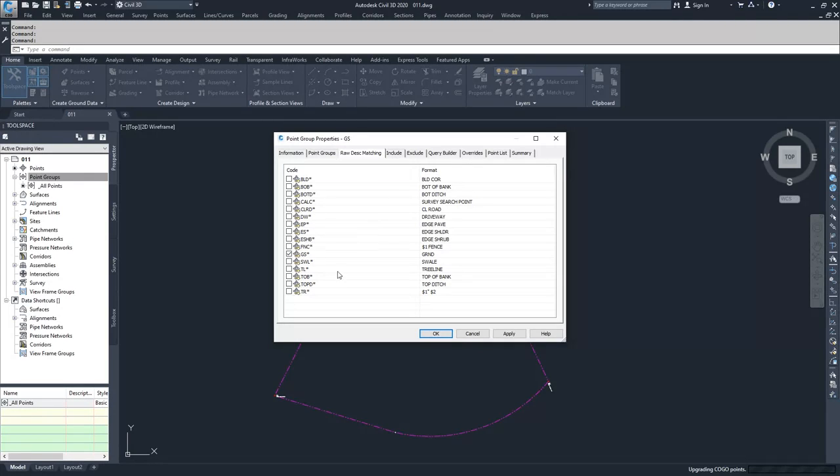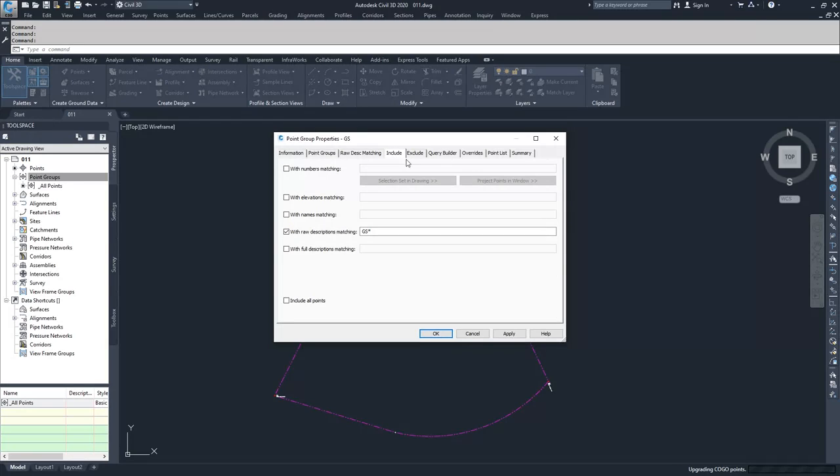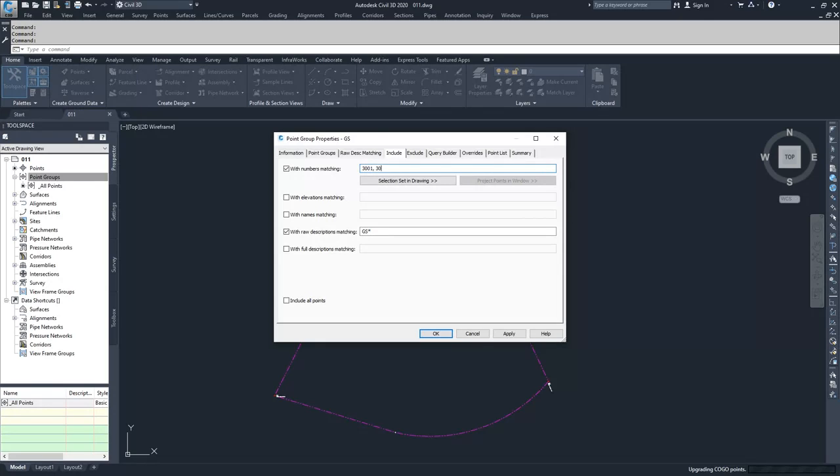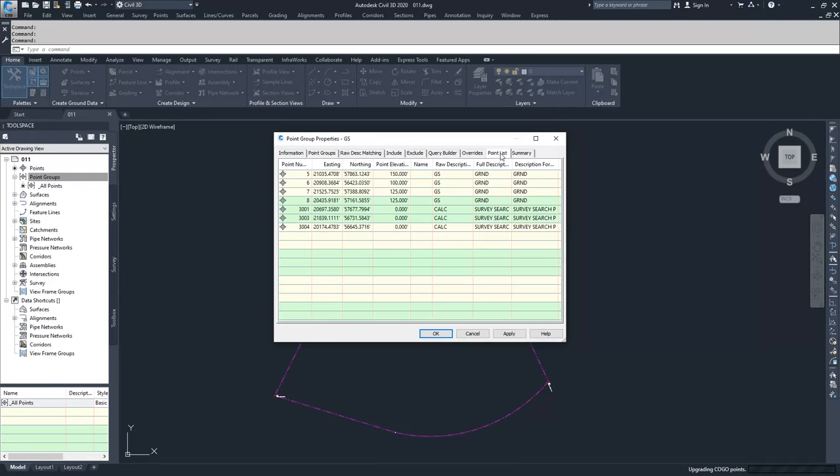If you don't have a raw description that you want to select, but you want to include certain points, you can move over to the Include tab. And you can include points with numbers matching. You can select sets in the drawing or project points in a window, or you can just type out the points. You can type out a specific point, or you can type out ranges. So I could say, I want point 3001, and I want 3003 through 3004. And then if I go over to my points list, it'll have my GS plus 3001, 3003, and 3004.